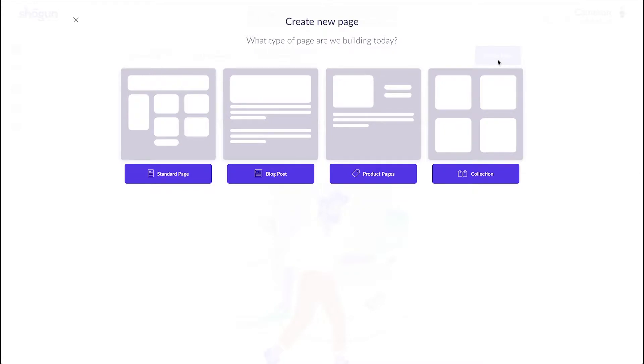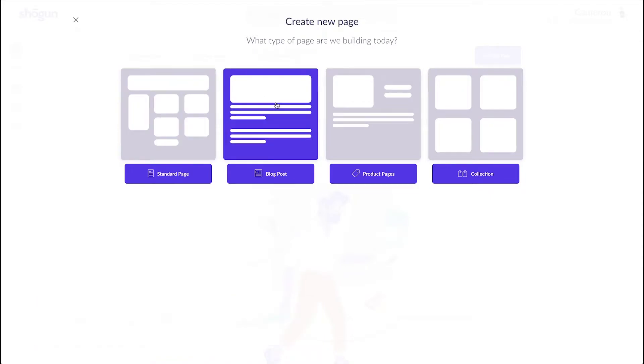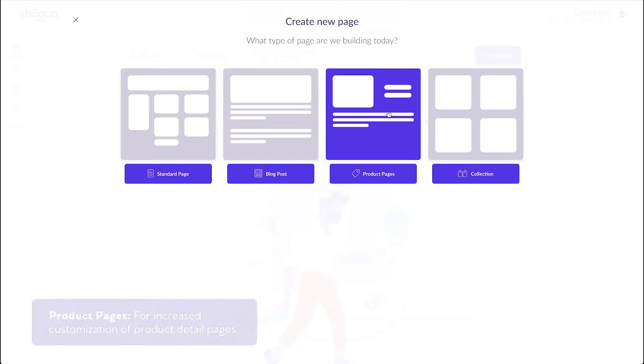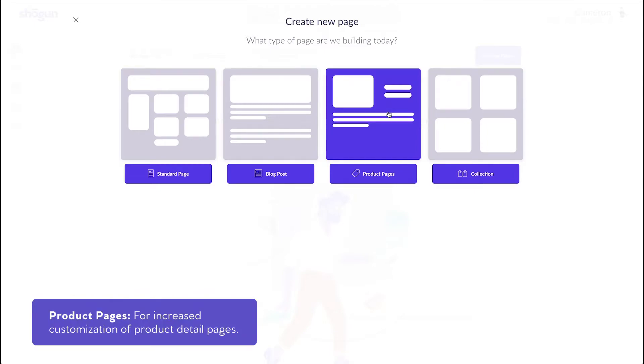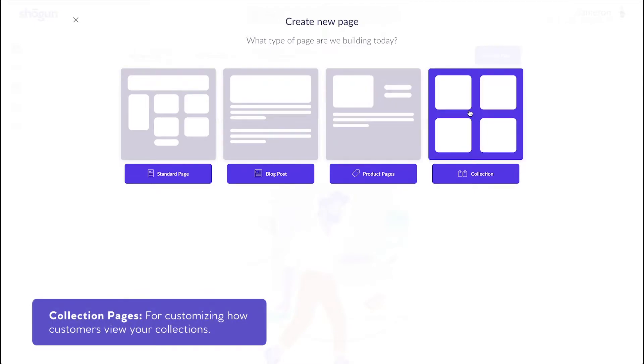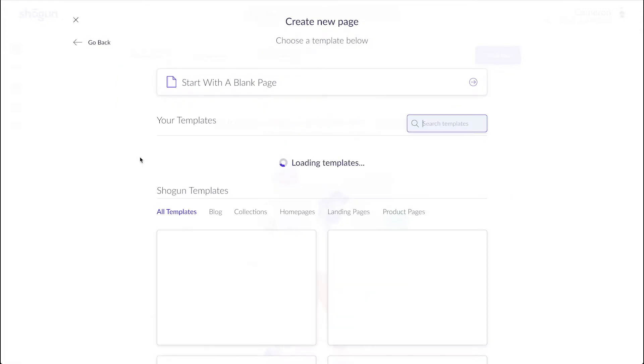I'm on the page creation menu. Shogun gives you four main options to create a page: Standard pages for displaying basic information like home or landing pages, blog post pages designed specifically with blogs in mind, product pages for increased customization of product detail pages, and collection pages for customizing how customers view your collections. We'll be selecting standard page to move forward.